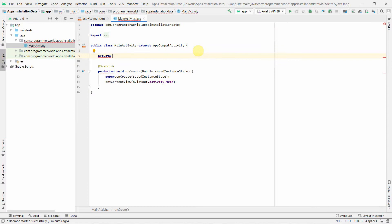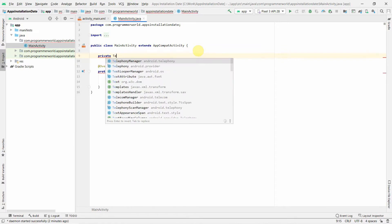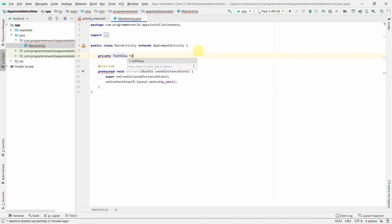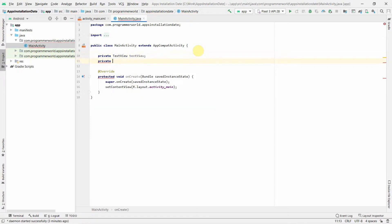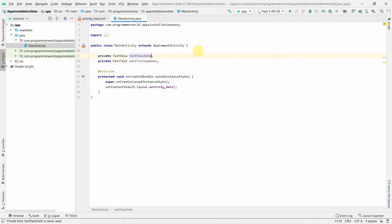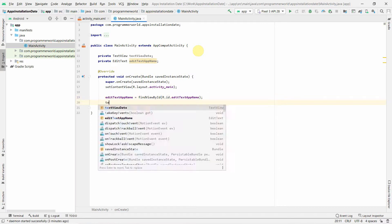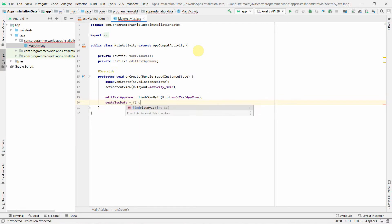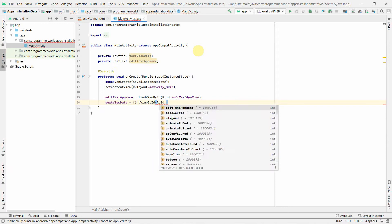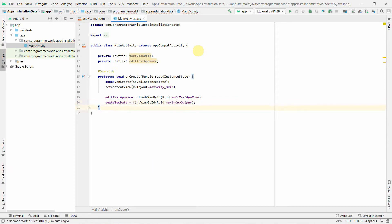In the Java code, we'll keep it simple. First, we'll create private class variables: an EditText called 'editTextAppName' and a TextView for the output. These are initialized using findViewById with R.id.edit_text_app_name and R.id.text_view_output.